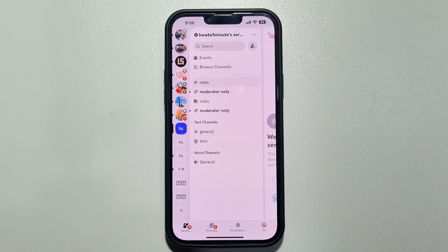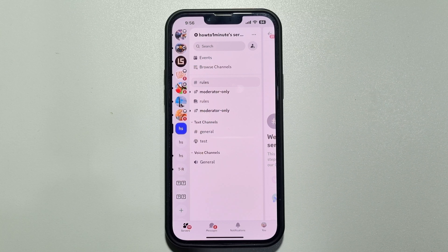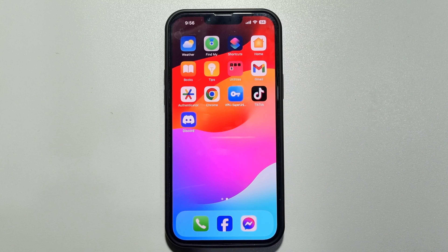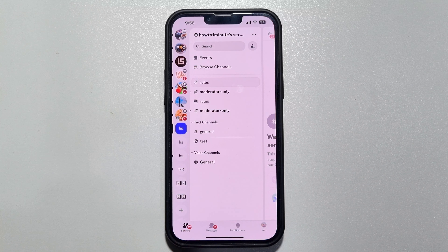This topical talk is going to show you how to change your profile picture on Discord mobile. Follow these easy steps: go ahead and launch the Discord app and make sure to sign in to your account. Now tap on your profile photo at the bottom right.